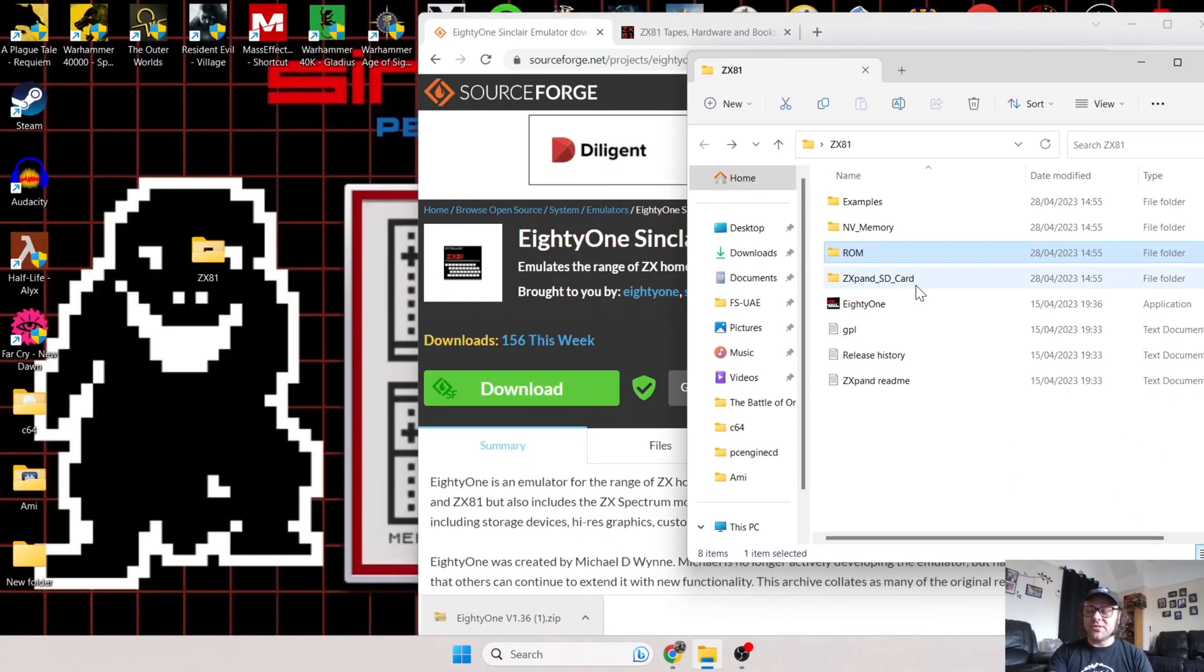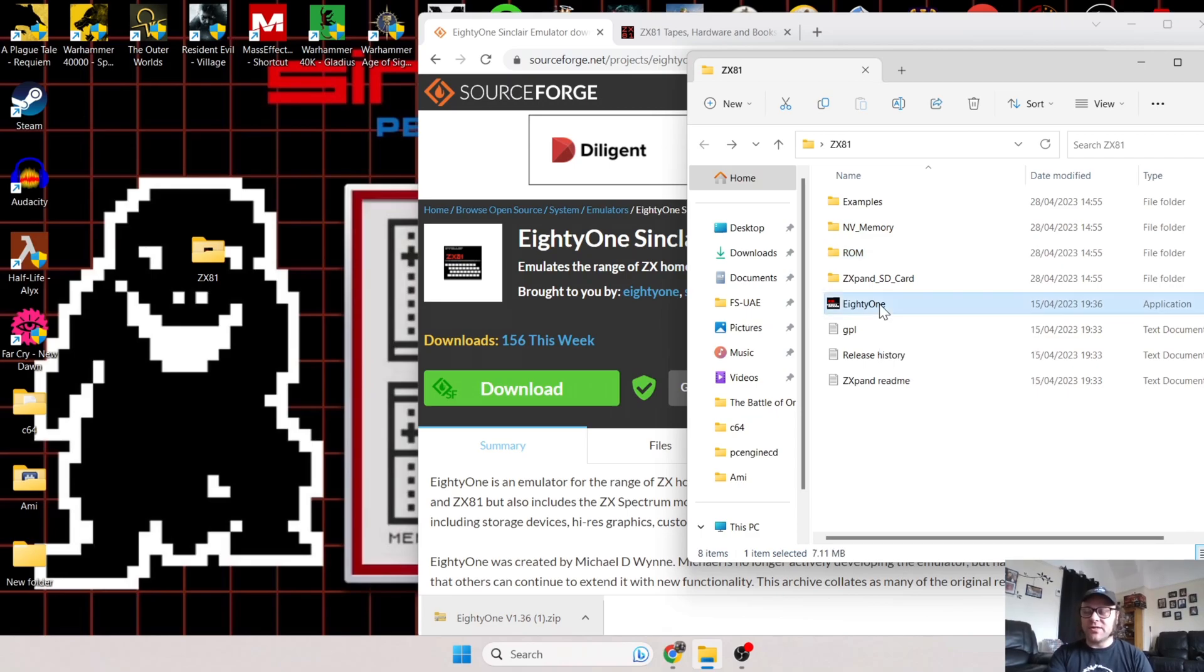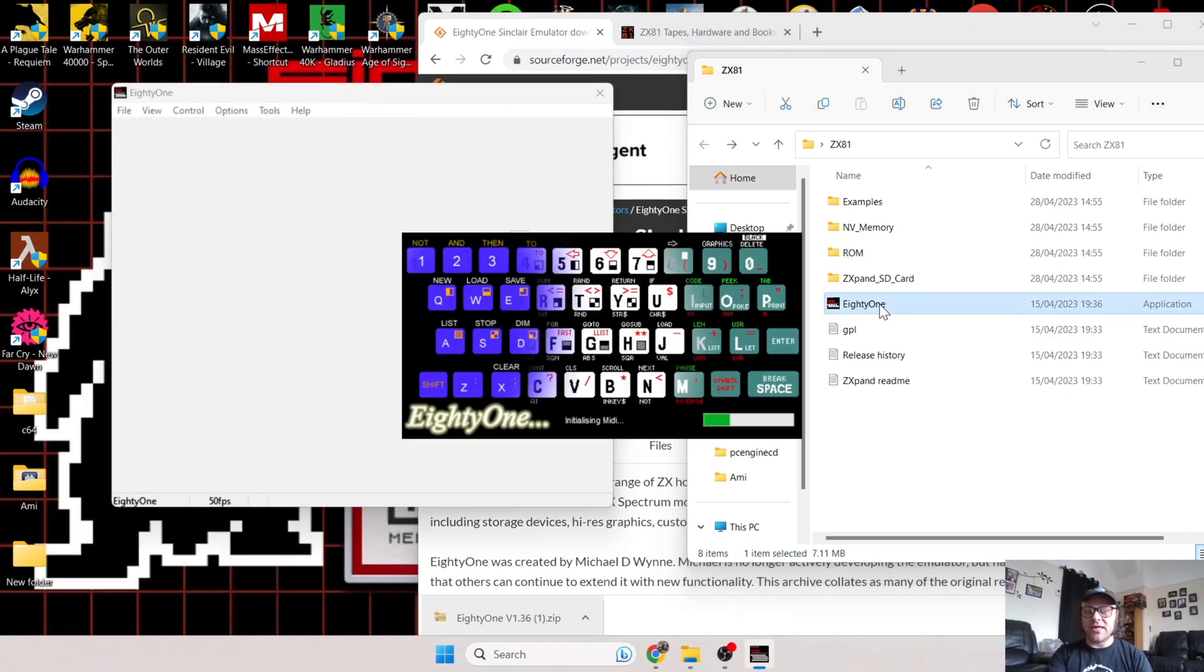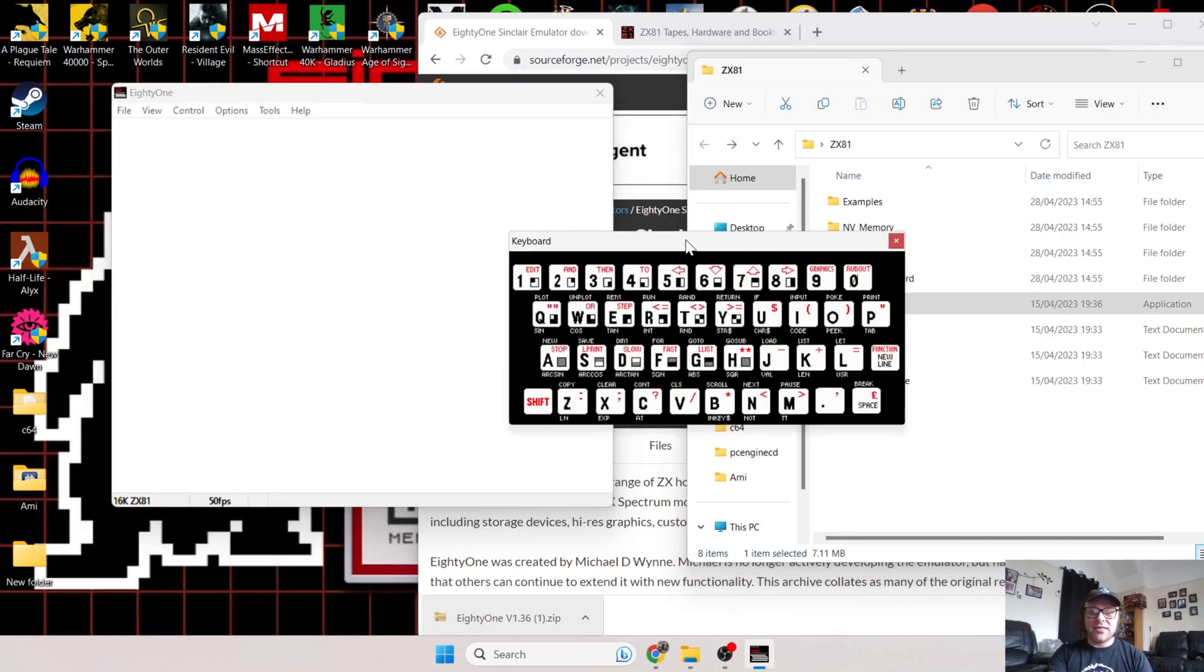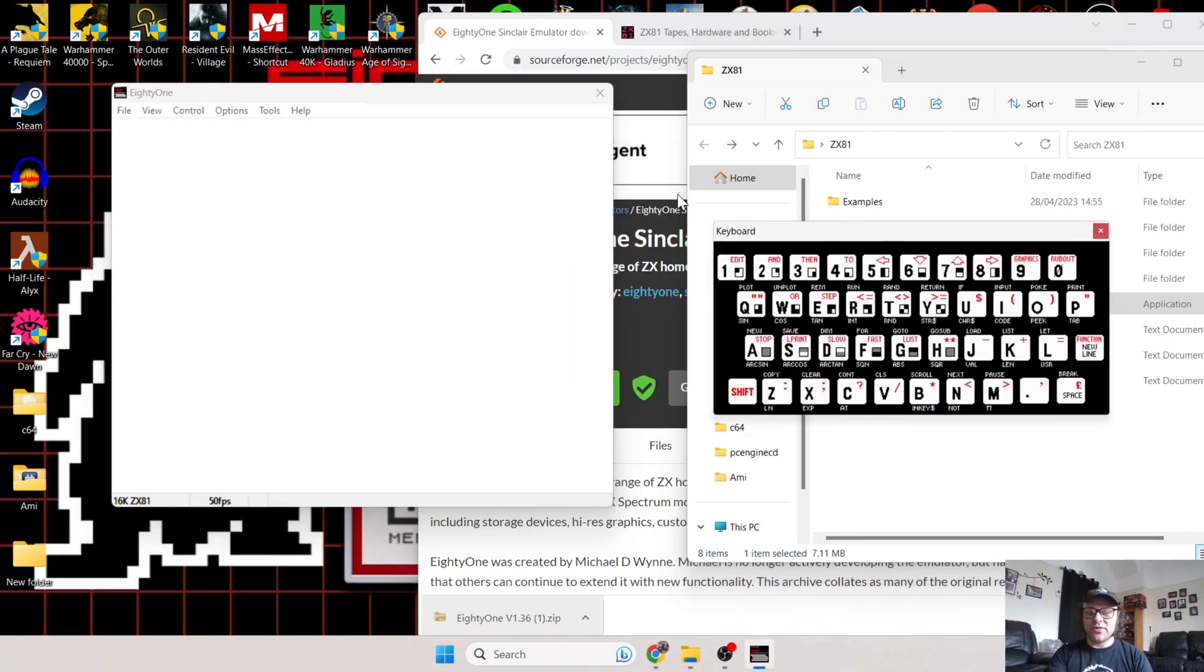If we go into the ROM folder here, it's got a good set of ROMs in it already, which is really cool. Let's open up the 81 emulator. Just double left-click on this application and it will take us straight in.